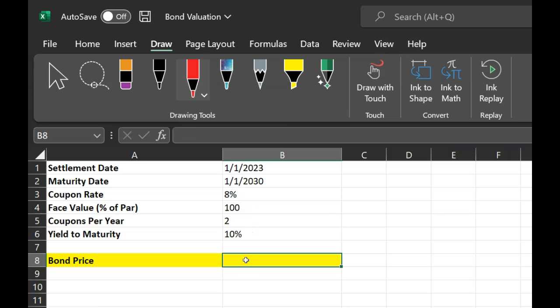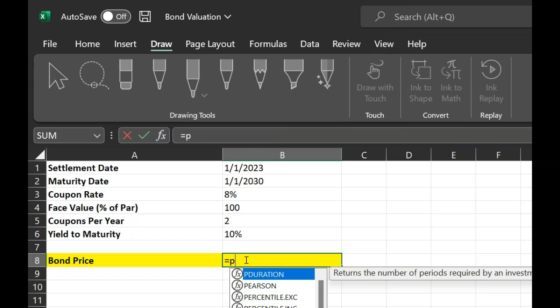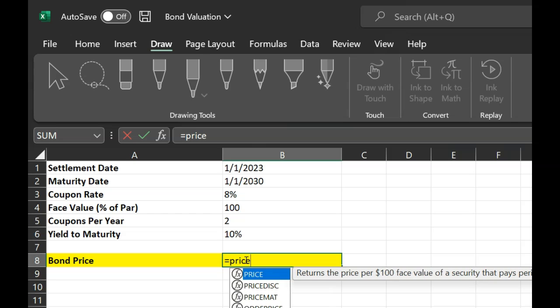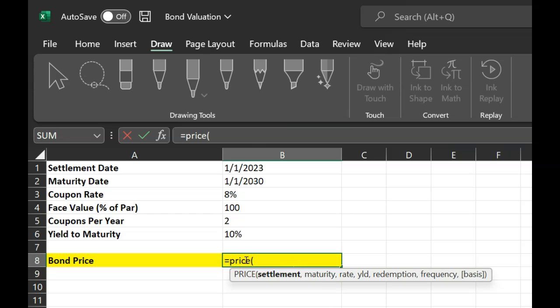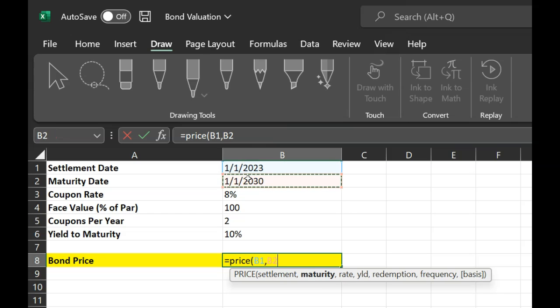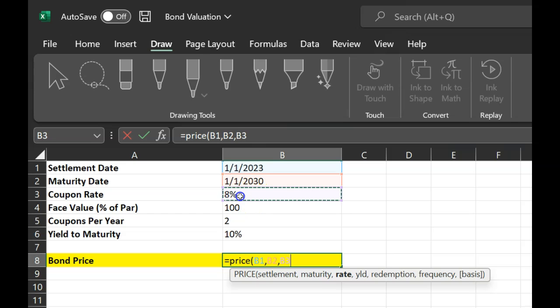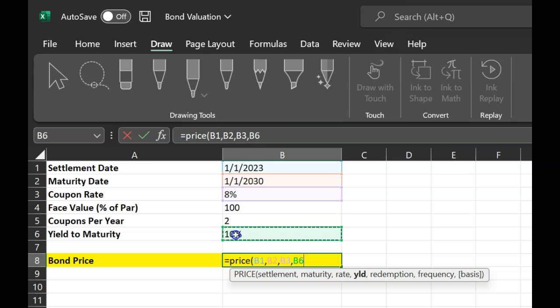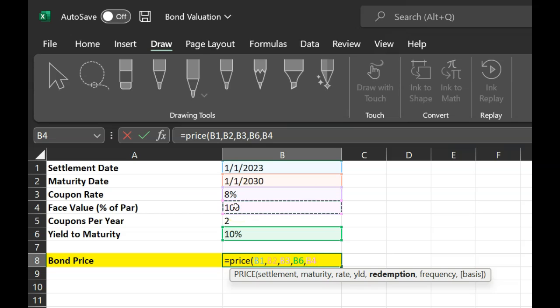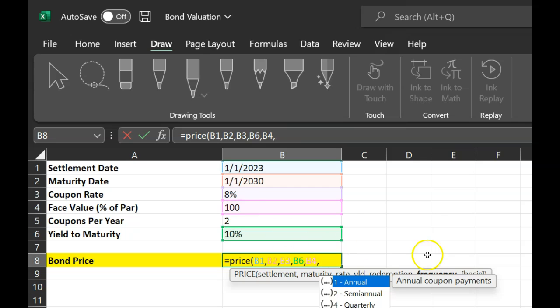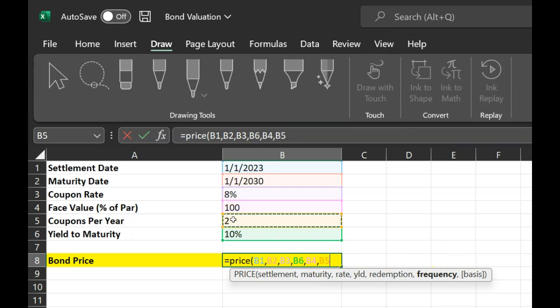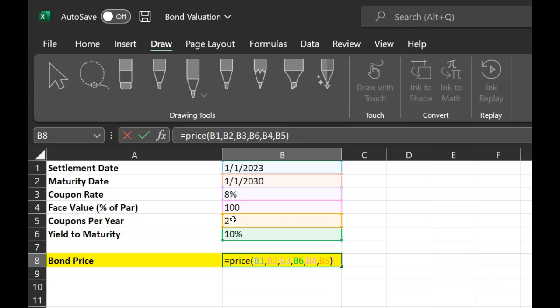The formula in Excel which helps you calculate the price of a bond is quite conveniently called price, P-R-I-C-E. When you do that, it'll ask you what is the settlement date, what is the maturity date, what is the coupon rate, what is the yield, what is the redemption value (the face value of the bond, which is 100), and finally the frequency with which coupon payments are being made, which we know is two times for semi-annual. Once you do this, it will give you a number 90.10. In other words, the price of the bond is 90% of its face value.